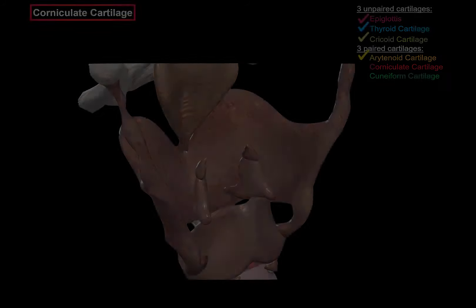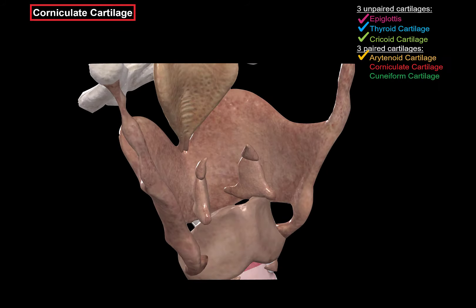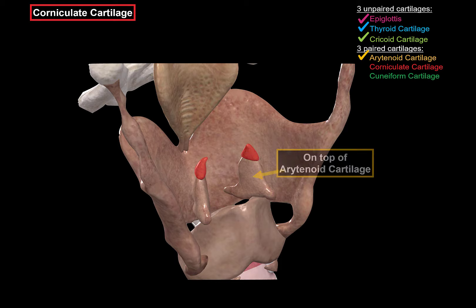Next we have the corniculate cartilage, which is here in red. It lies on top of the arytenoid cartilage. It doesn't really have any specific functions on its own, other than serving as an attachment point for certain muscles as well.